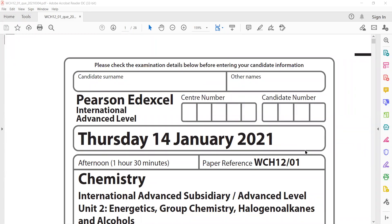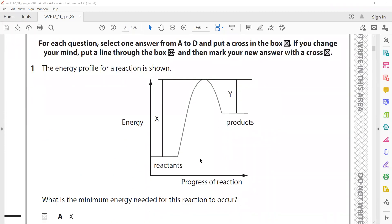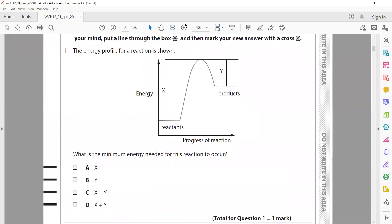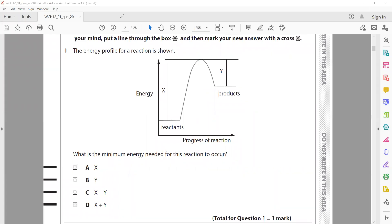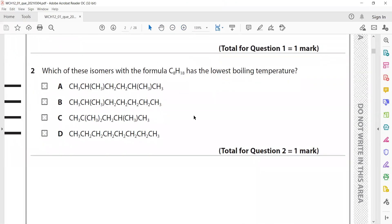Good evening everyone. This is January 2021 Unit 2 of IAL Chemistry. I will discuss MCQs in this session and in the next session I will discuss the structure questions. The energy profile diagram for a reaction is shown — what is the minimum energy? The minimum possible energy at the reaction start we call activation energy, and that is from the reactant till the point where the reaction started, so X is the right answer.